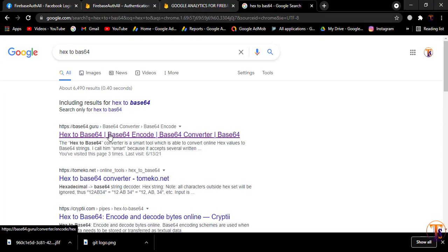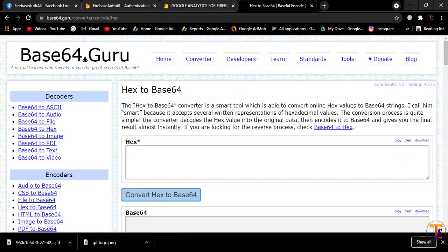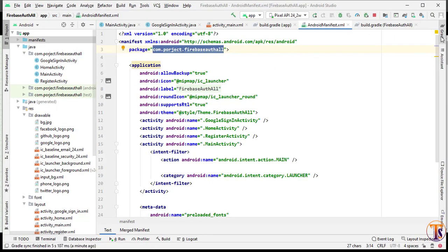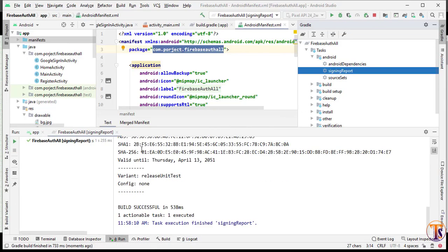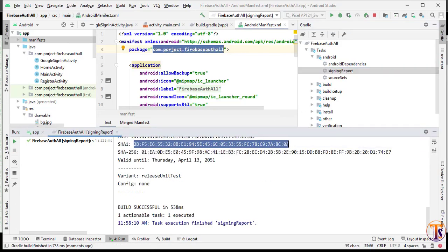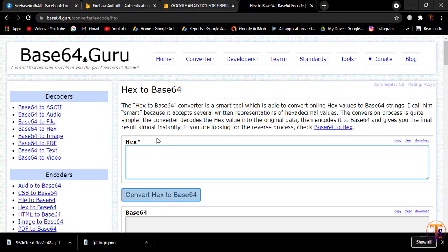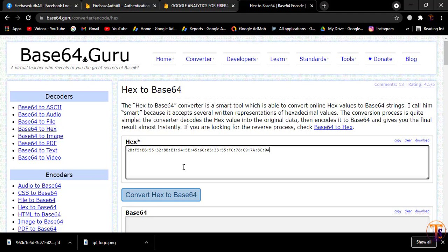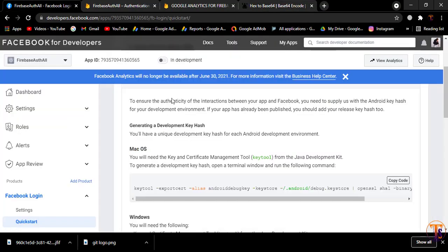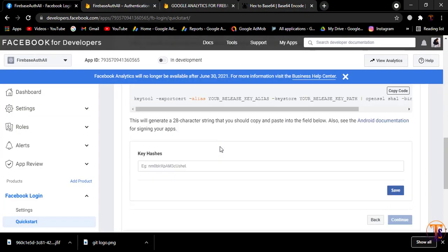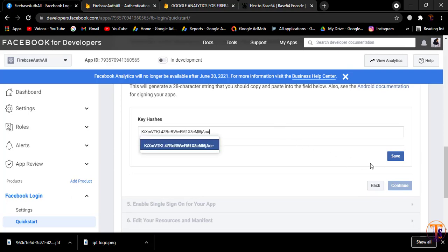Open that link. Then in Android Studio click on Gradle, select our project, Tasks > Android, and double-click Signing Report to get the SHA1 key. Copy the SHA1 key, paste the hex code into the hex-to-base64 converter link, and click Convert Hex to Base64. Copy the resulting hash key, go back to the Facebook developer app, paste it in the input field, and click Save.